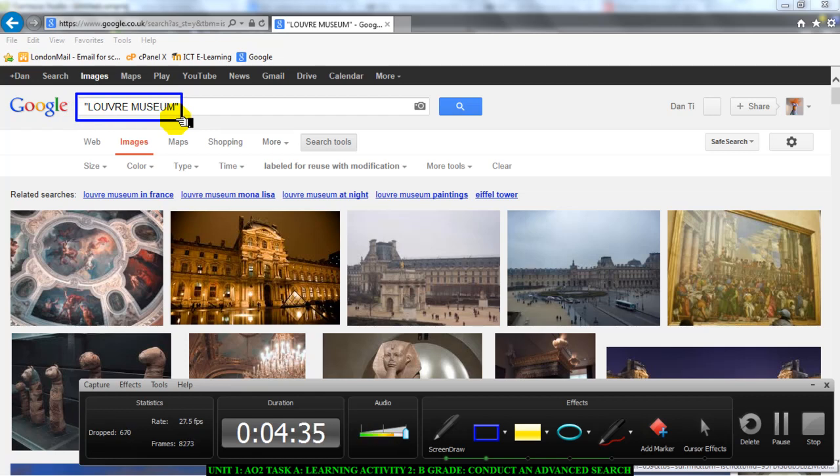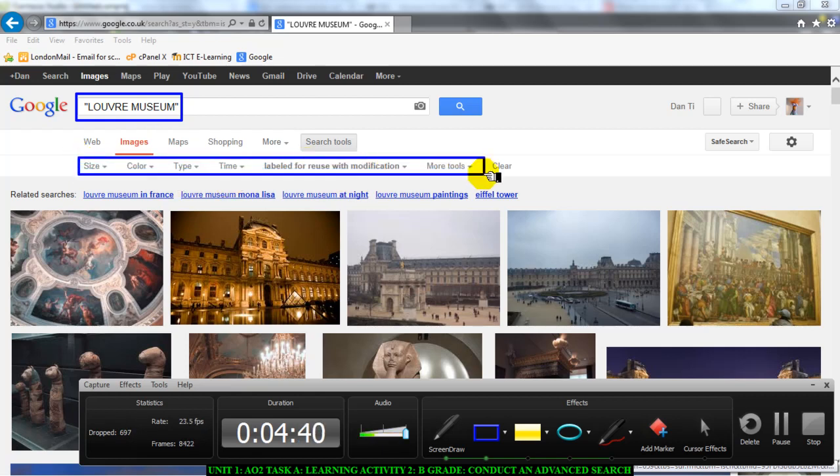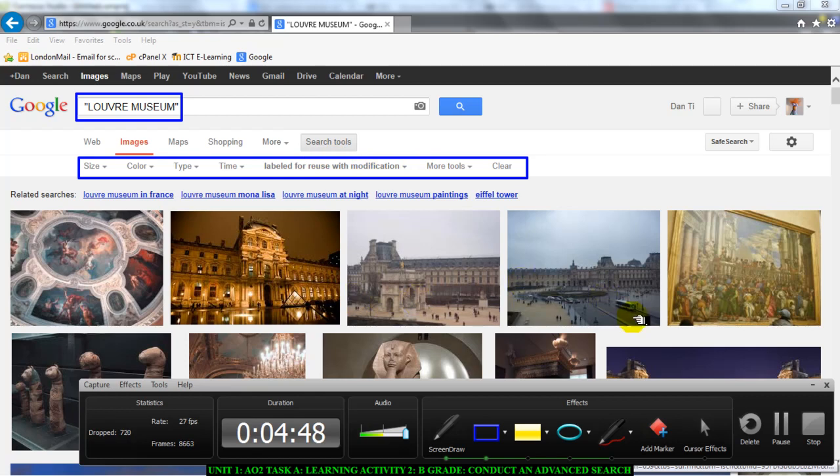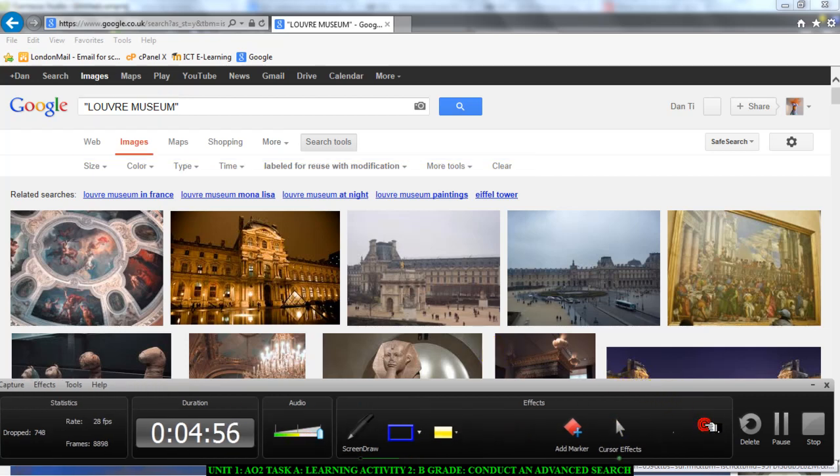Another thing I want to point out underneath here is the filters you've used for your search. You've filtered according to labeled for reuse with modification, meaning all these pictures are pictures from web pages with information that you can use without worrying about copyright.